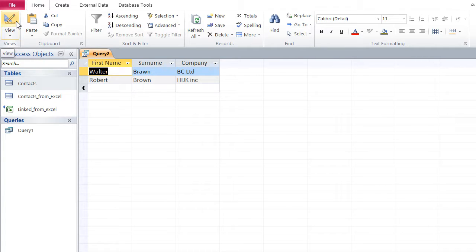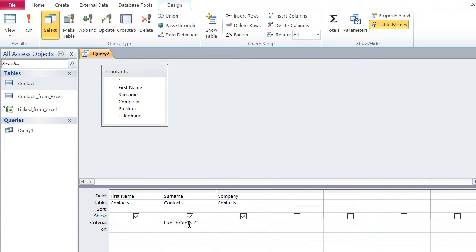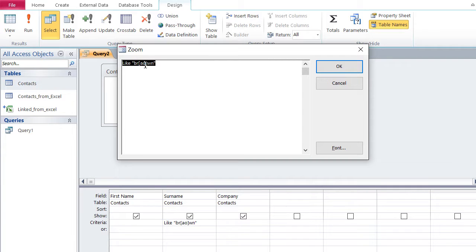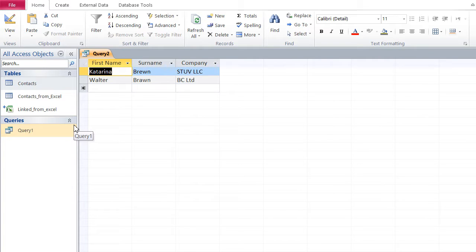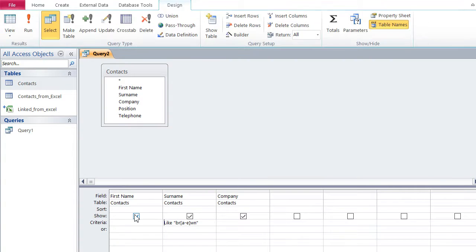You can also specify a range inside the square brackets instead of just two or three characters. For instance, I can say all characters between A and E are allowed — so A, B, C, D, and E. Let's try it out. Now you can see brawl and brune — O is not within that range, neither is Y — so those names are gone.